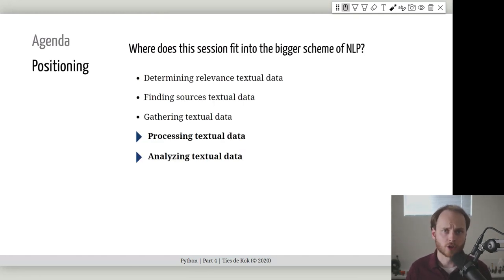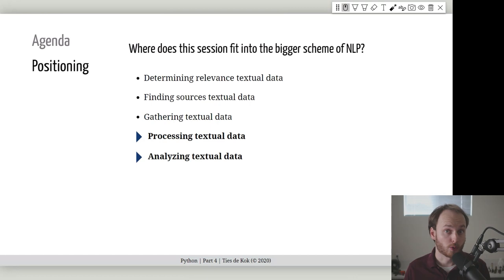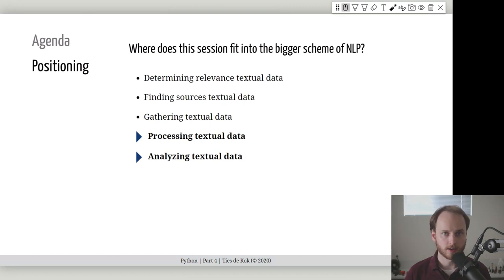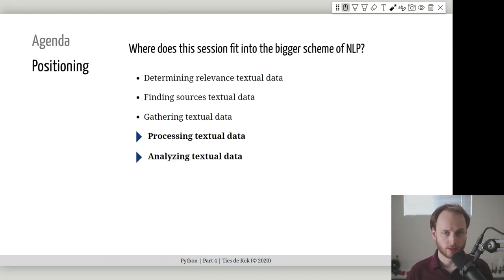Where does this session fit into the bigger scheme of natural language processing? Generally, there are five steps to an NLP project: determining whether textual data is worthwhile, identifying sources, extracting data, and processing and analyzing it. This recording focuses primarily on the last two steps — gathering and processing textual data. The first two steps depend on your research question.